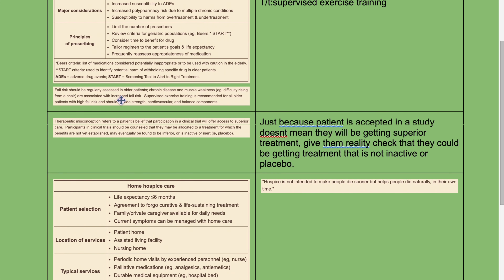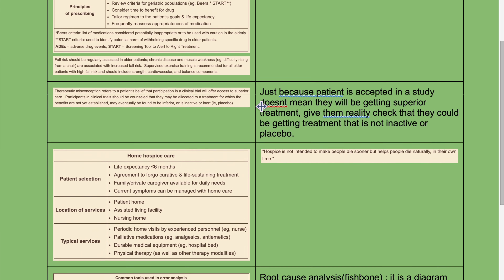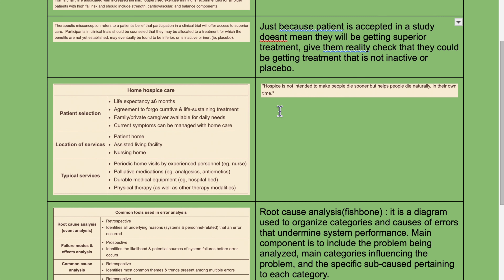Fall risk should be regularly assessed in older patients. Chronic disease and muscle weakness, for example difficulty rising from a chair, are associated with increased fall risk. Supervised exercise training is recommended for all older patients with high fall risk and should include strength, cardiovascular, and balance components. Just because a patient is accepted into a study doesn't mean they will receive superior treatment — give them a reality check that they could be getting an inactive treatment or placebo.